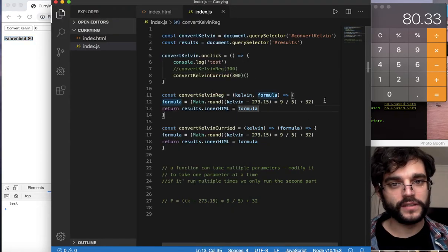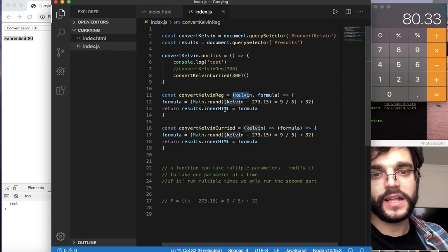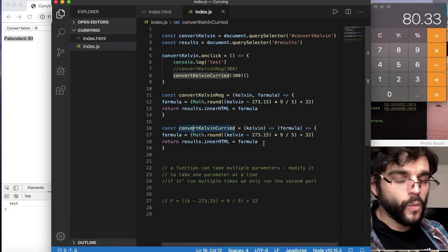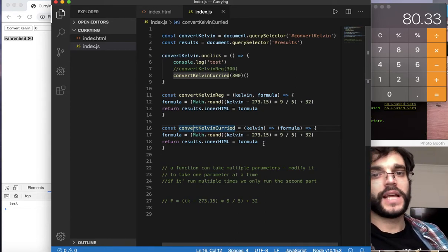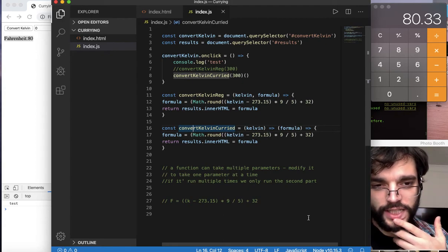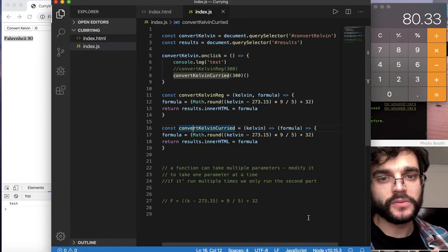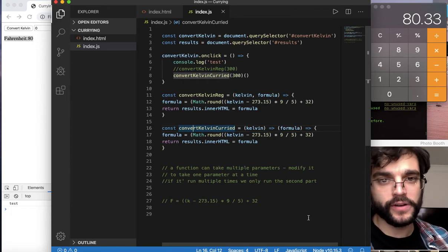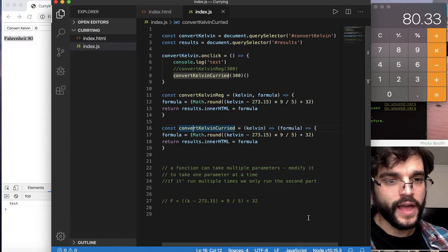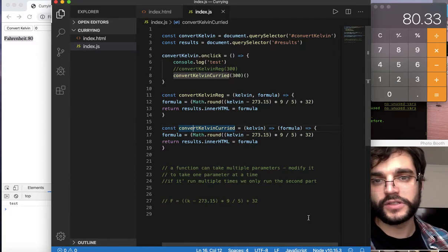Math.round is rounding the number, and we get the same result. Now we can see the two differences: convertKelvinReg with two parameters versus convertKelvinCurried. We still haven't really looked at why this is a powerful tool. What we can do is create a currier utility function, set up our input so it's no longer hardcoded, and with the currier going into our input we can discuss how this can be beneficial in different contexts.